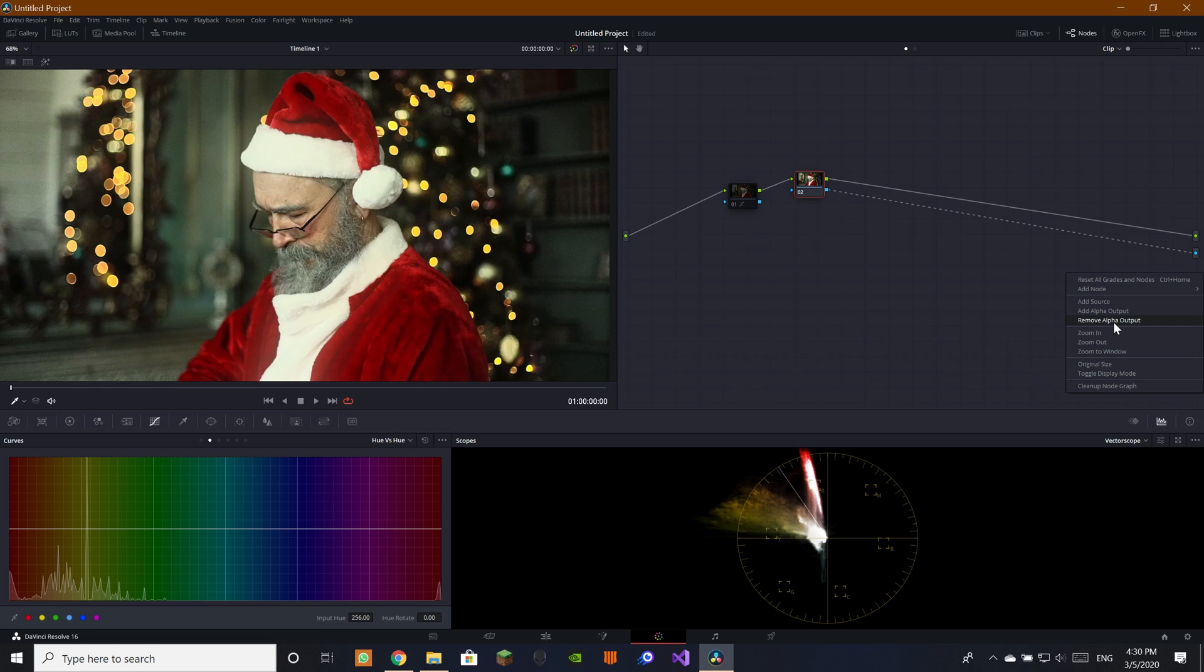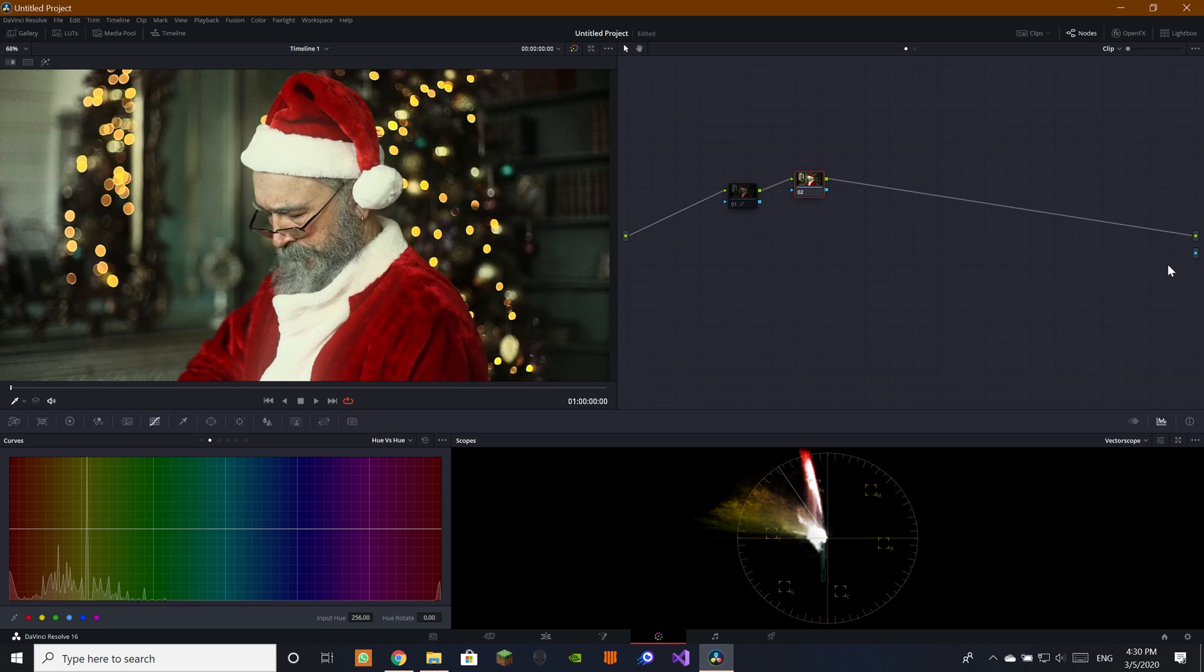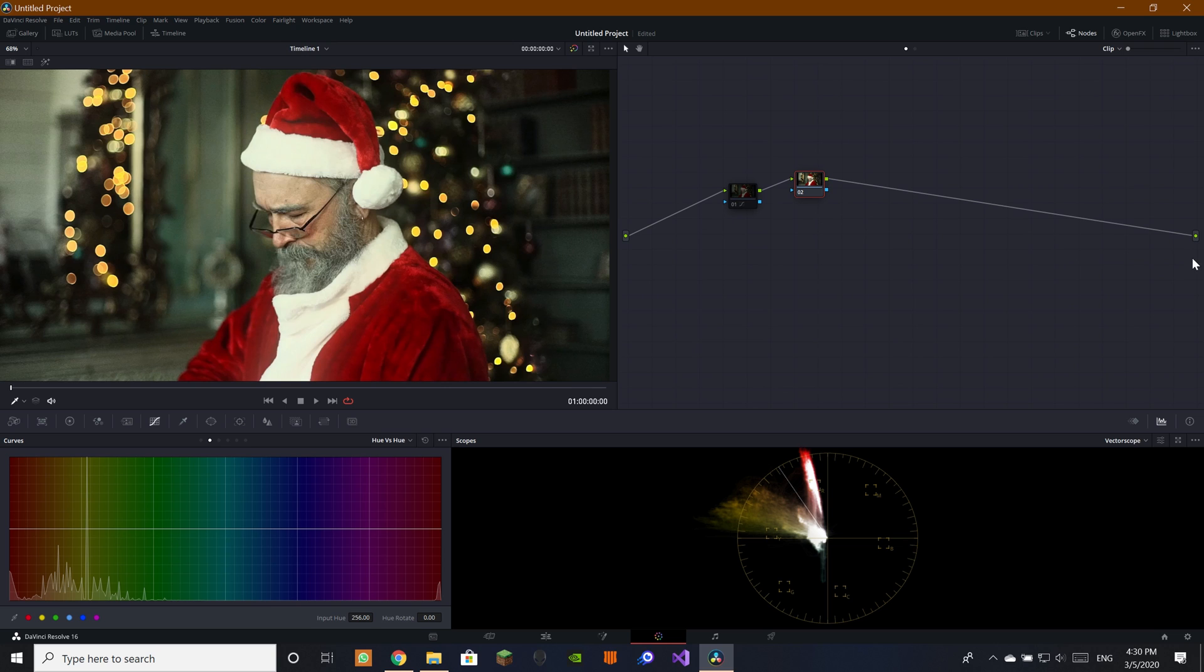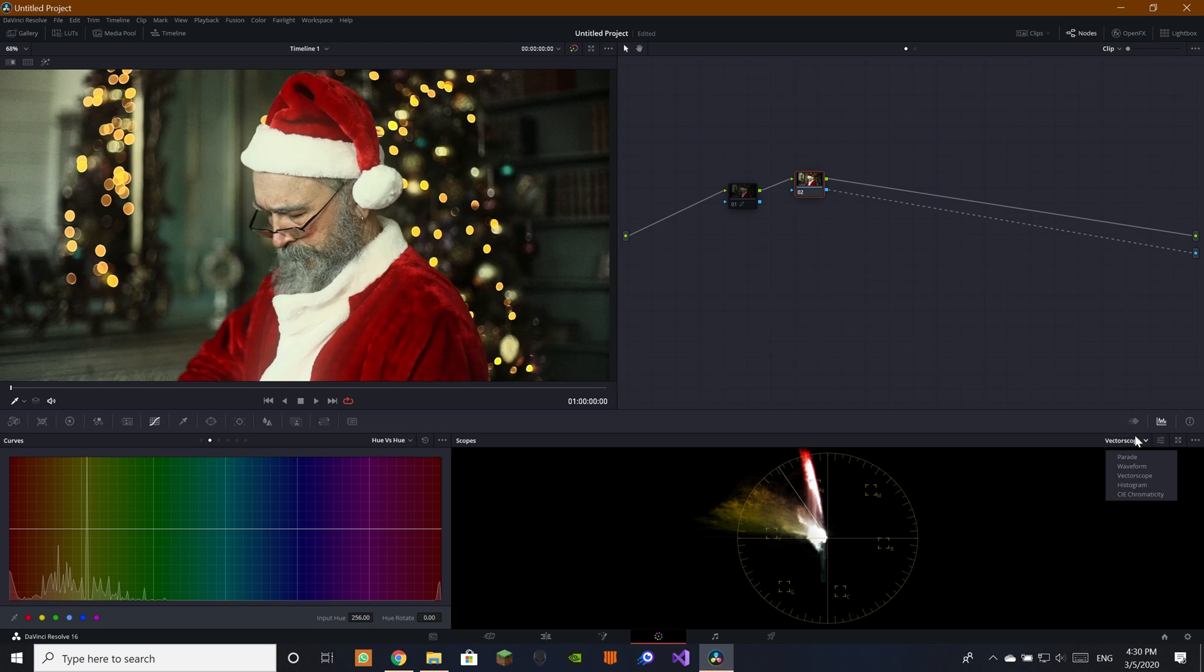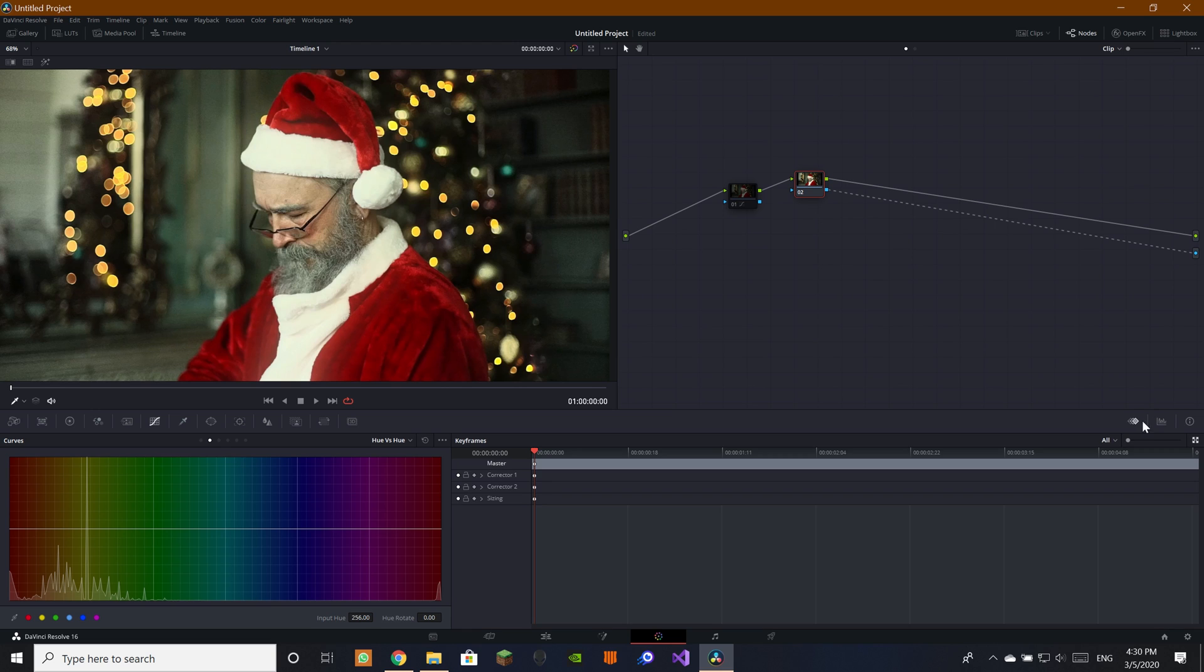It's going to have here add alpha output. So this is how it's going to be. You're going to press on that and then you're just going to drag it to here.